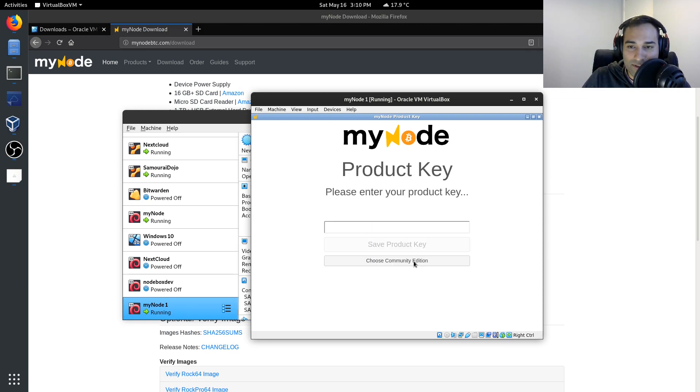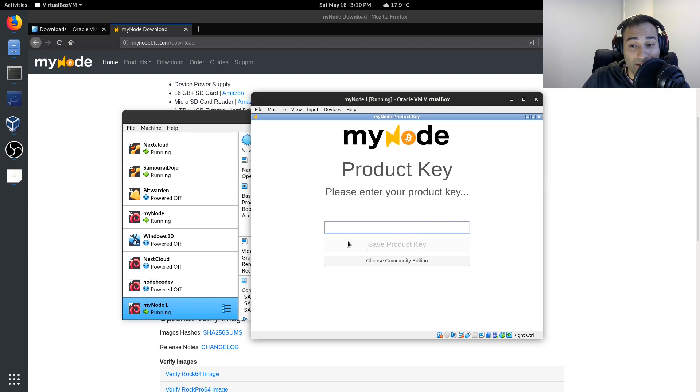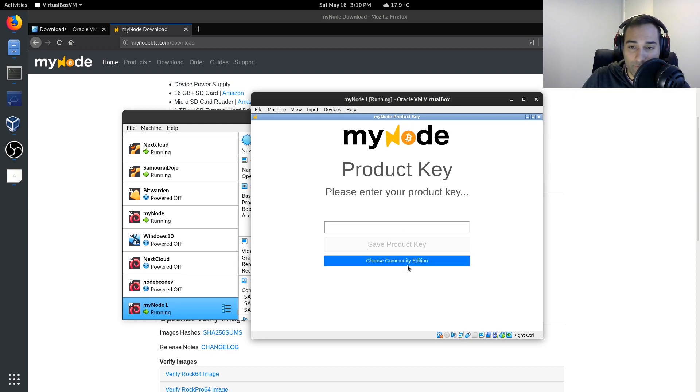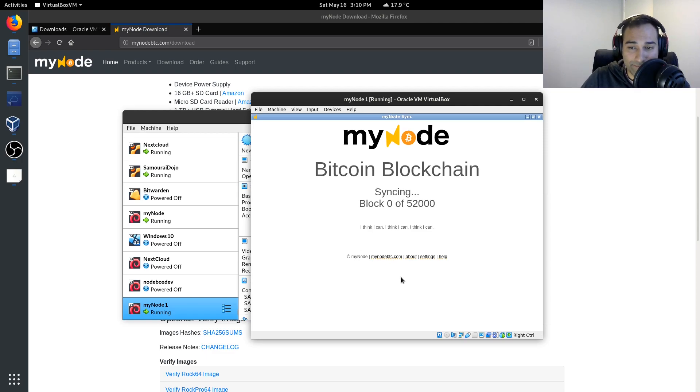It will then go on to say enter product key, but you can choose the community edition. If you do want to pay for a product key, you can input that there and it'll start the syncing process. Pretty easy.